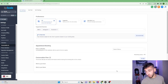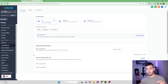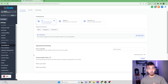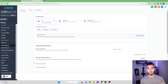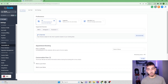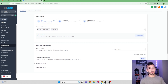Next we have the conversation flow. I've already added in two questions here. Basically, if a customer shows intent to book a meeting, before the bot sends the booking link it will ask the customer these pre-qualifying questions to gather more information. So if you don't know the customer's name, email, or phone number, you can ask those questions first, and once they answer, the bot will then send the meeting link.